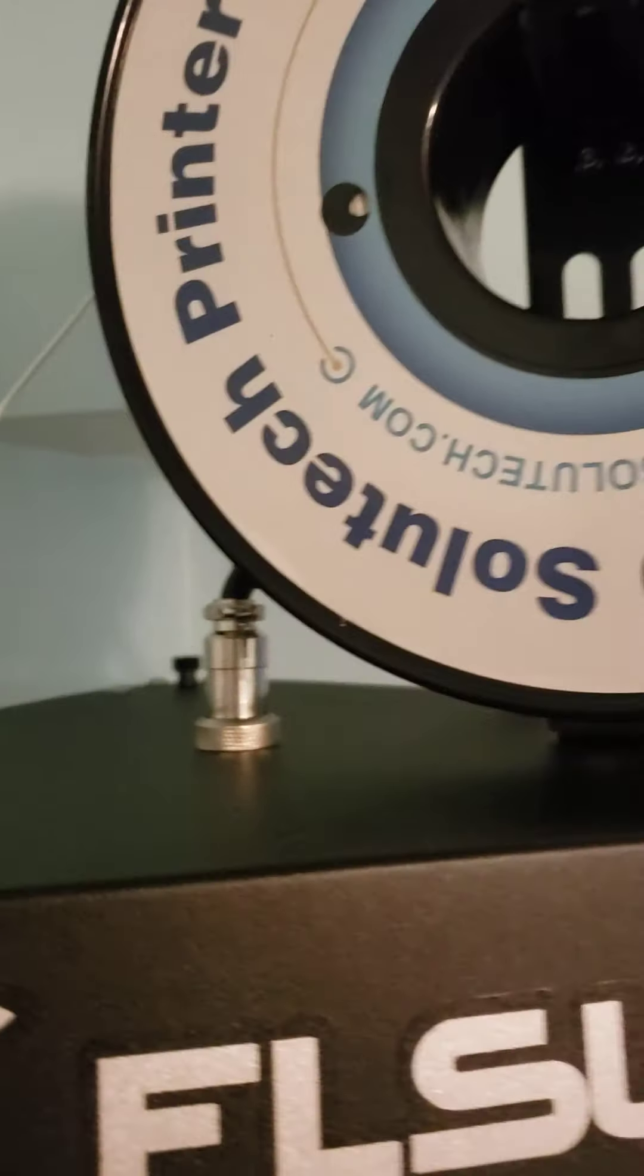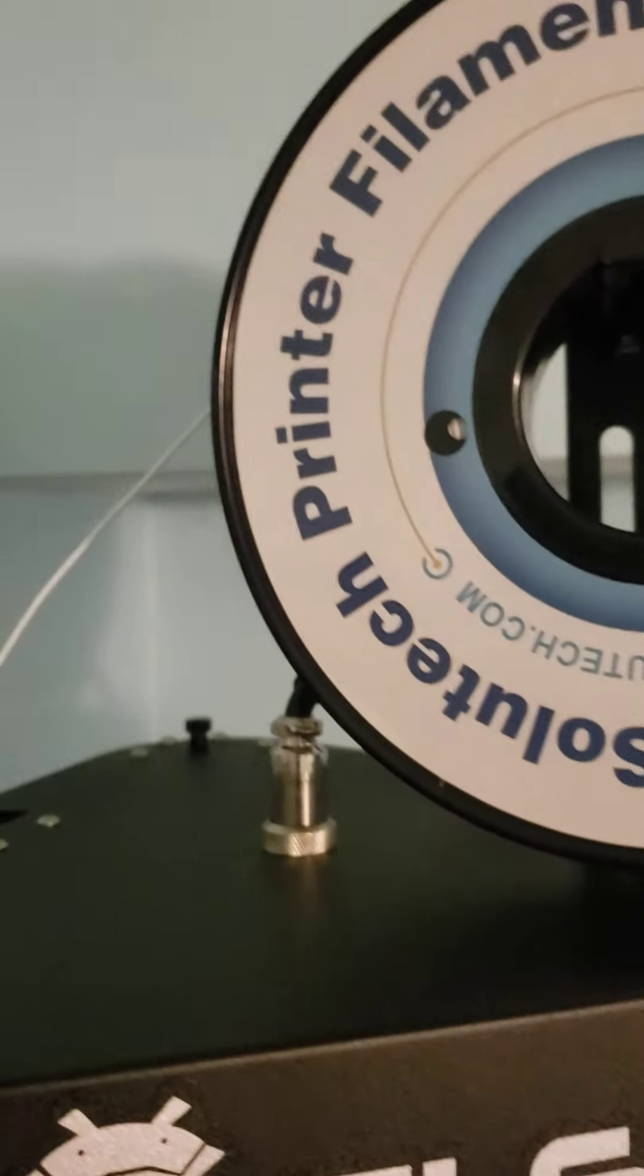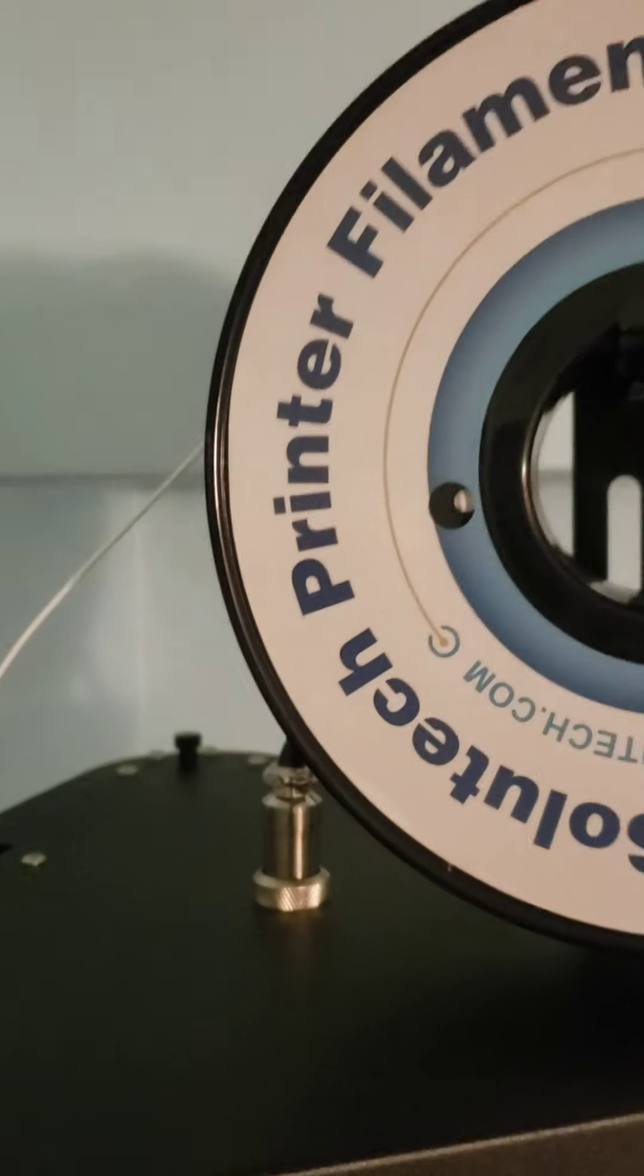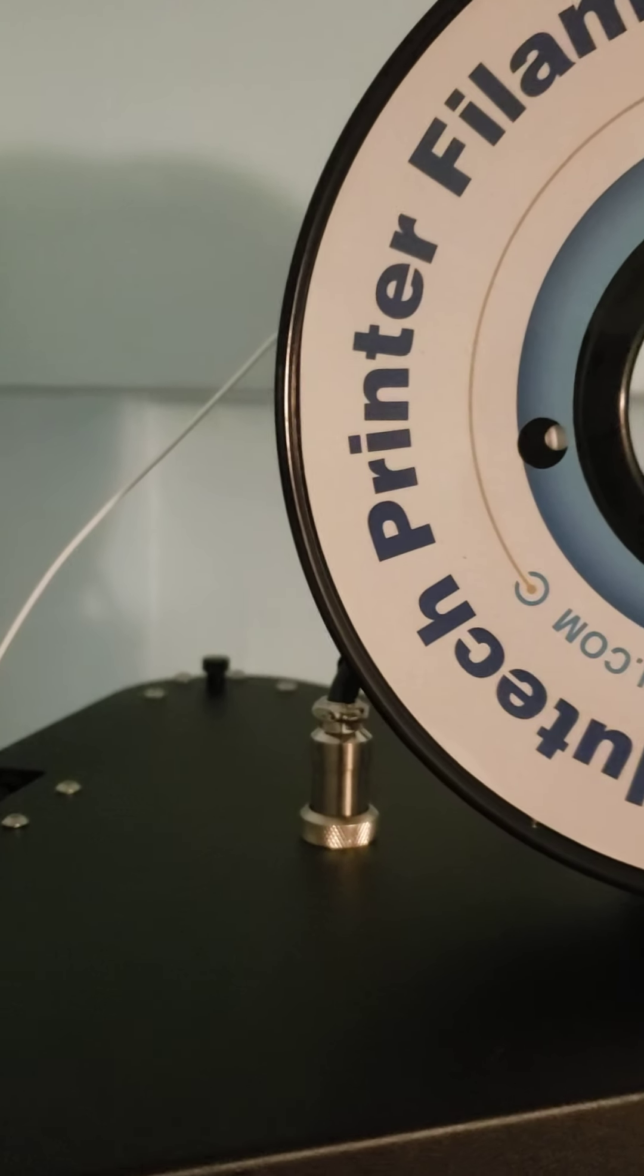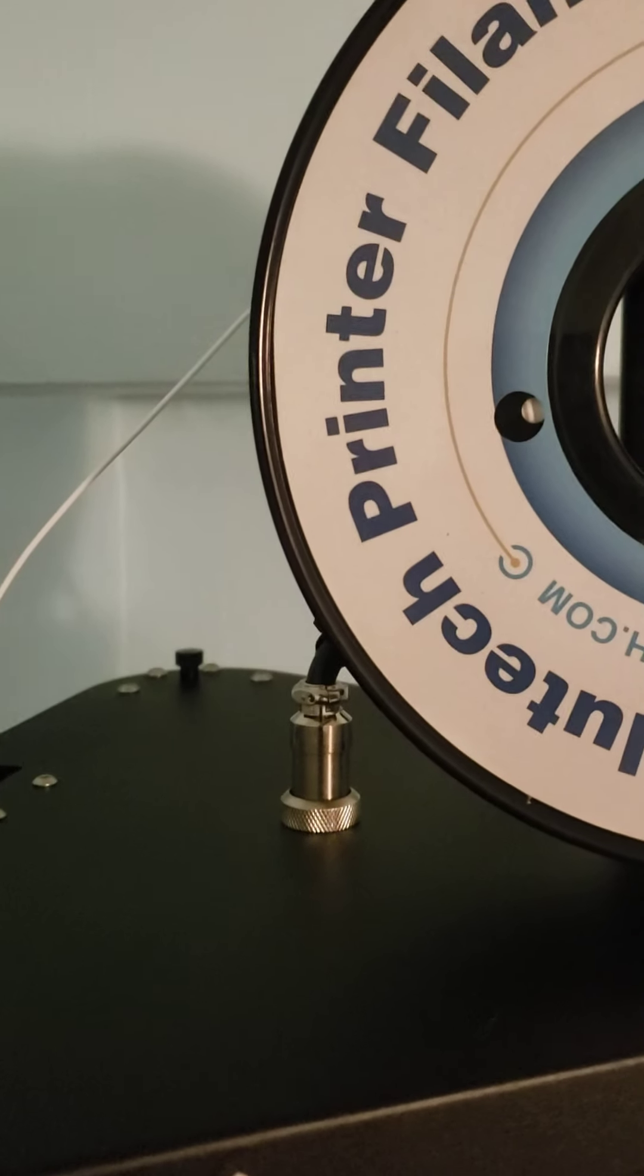Here's some 3D Solutex filament. I'm actually quite liking the quality of that.